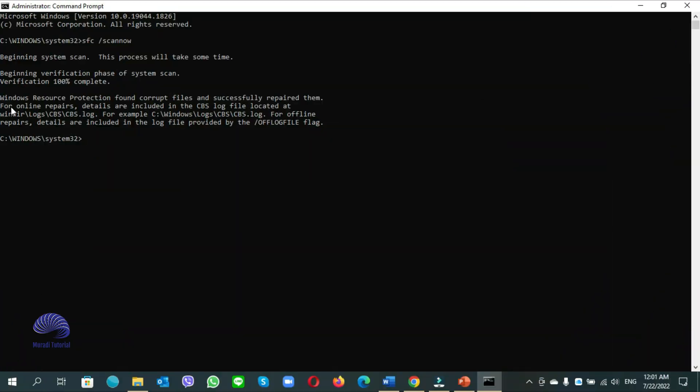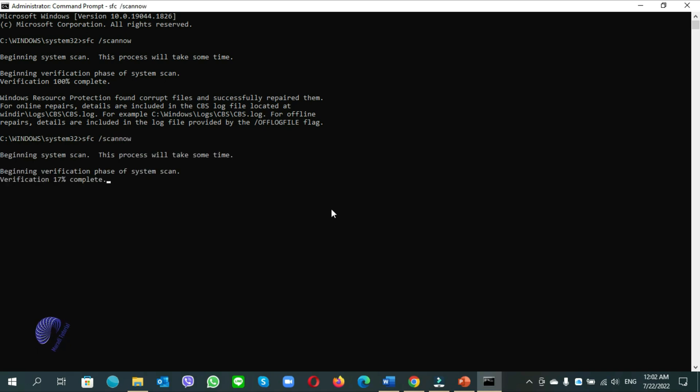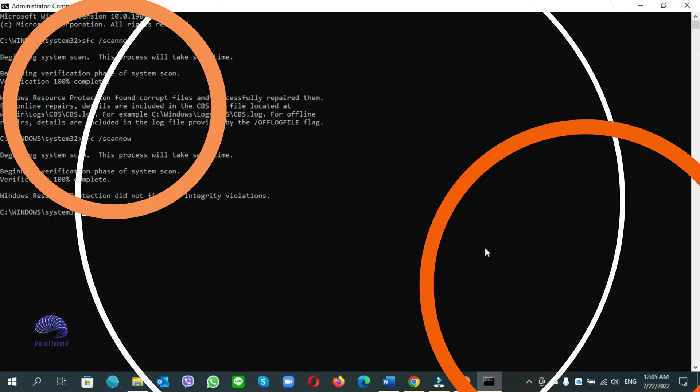You see guys, windows resource protection found corrupt files and successfully repaired them. So whenever there is any corrupt file, sfc tool will help repair them. So let's do once again, sfc space slash scan now.